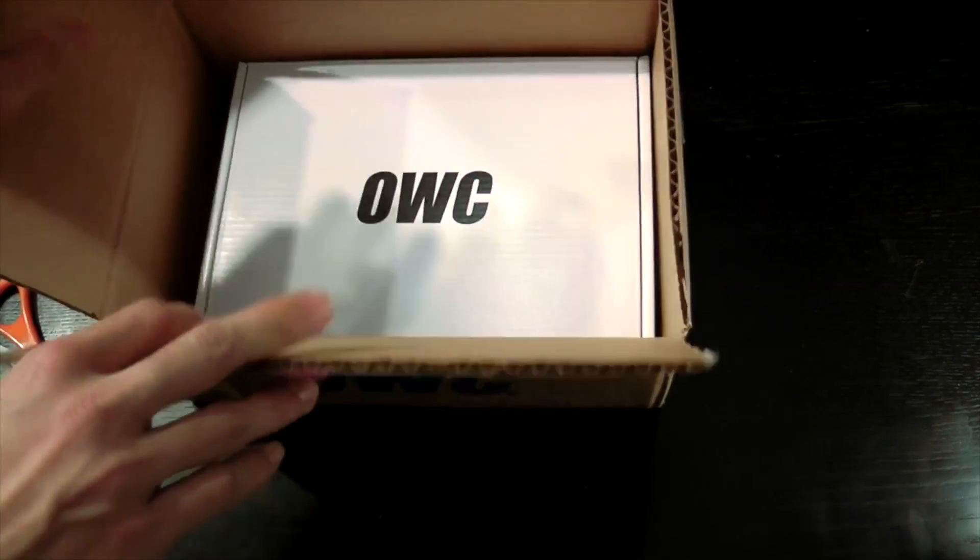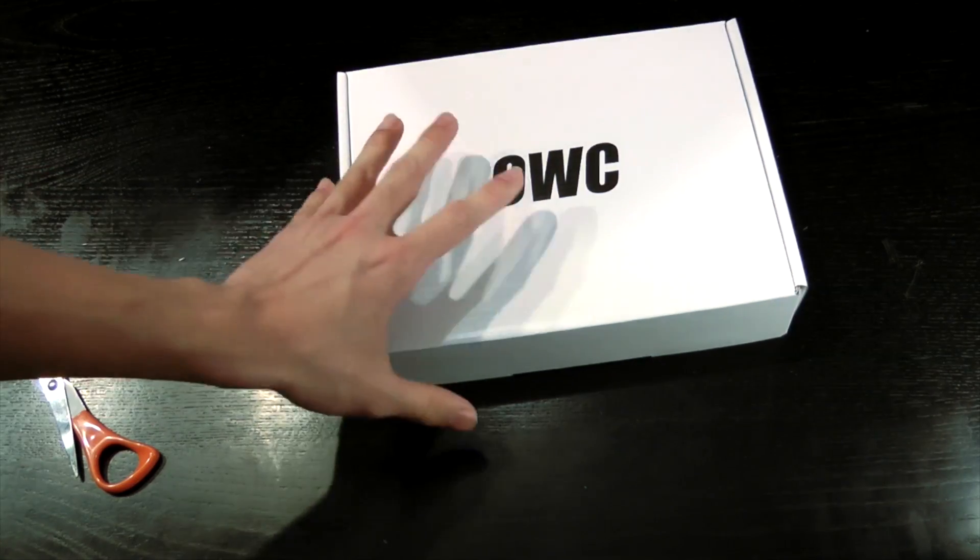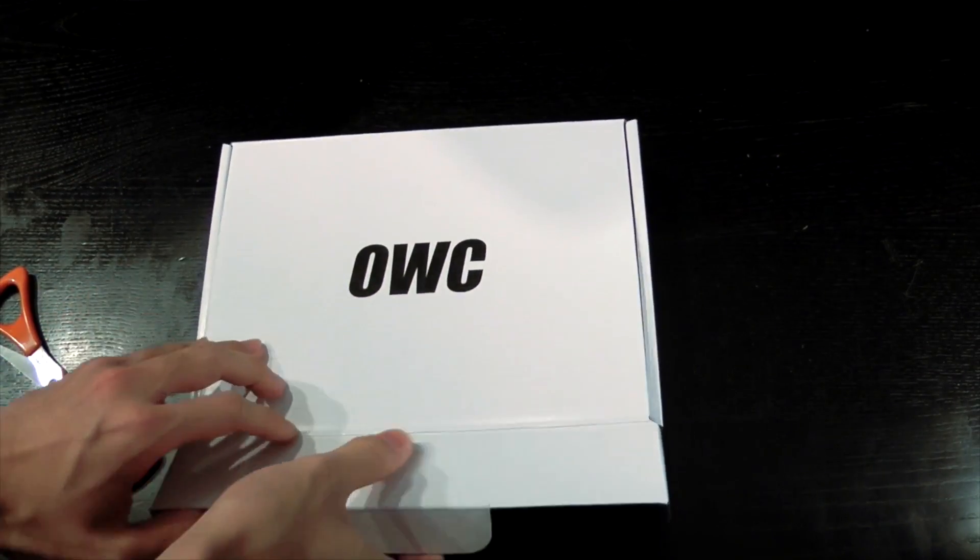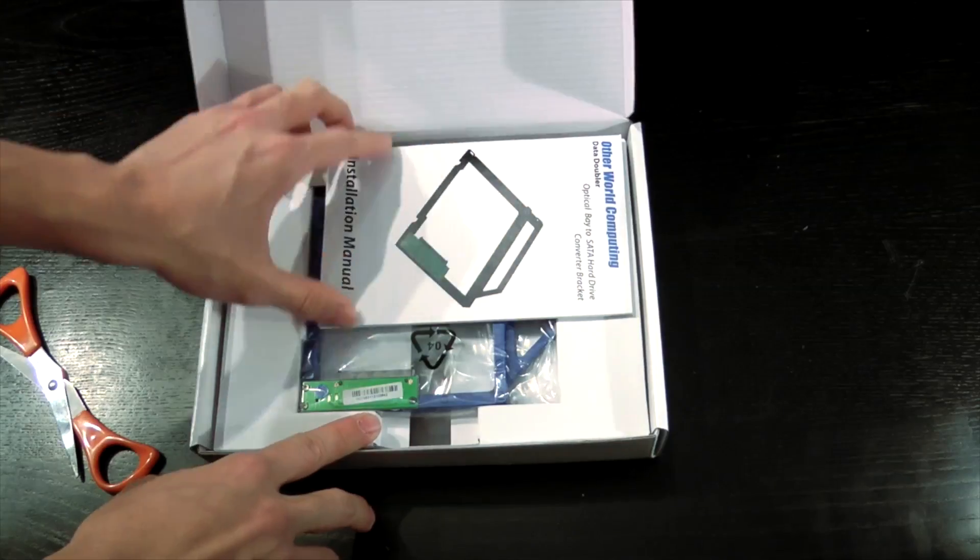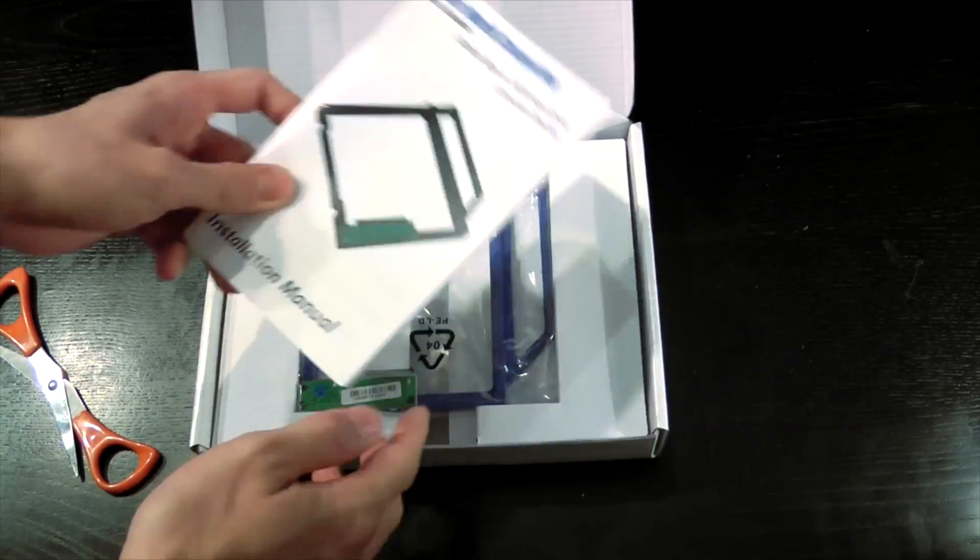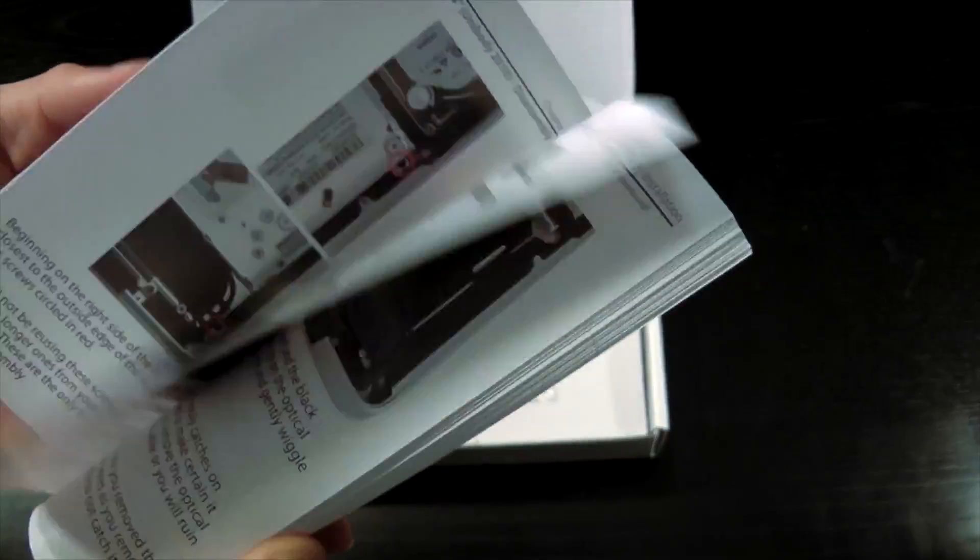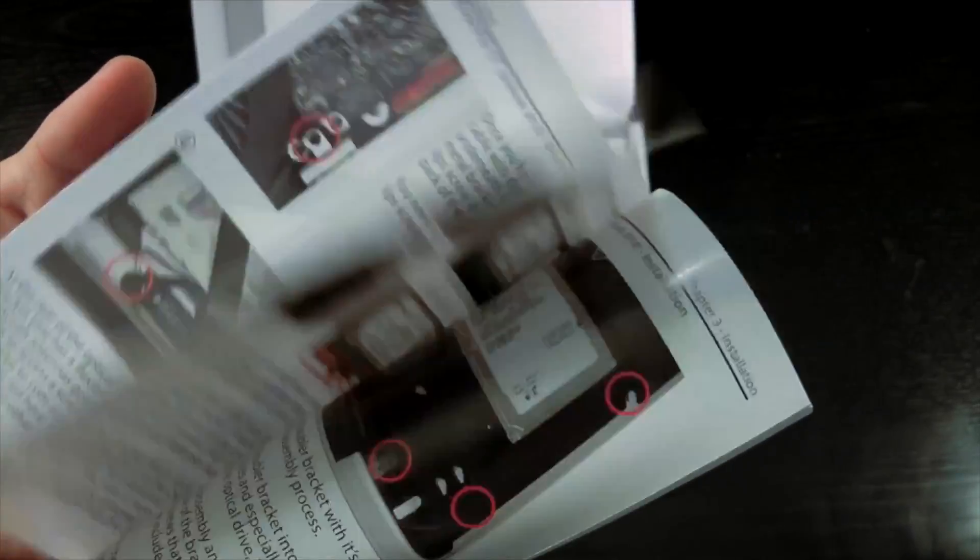Inside we find a box, OWC, also got a packing slip in there. And here we have an installation manual. It comes in color and it's pretty thick.